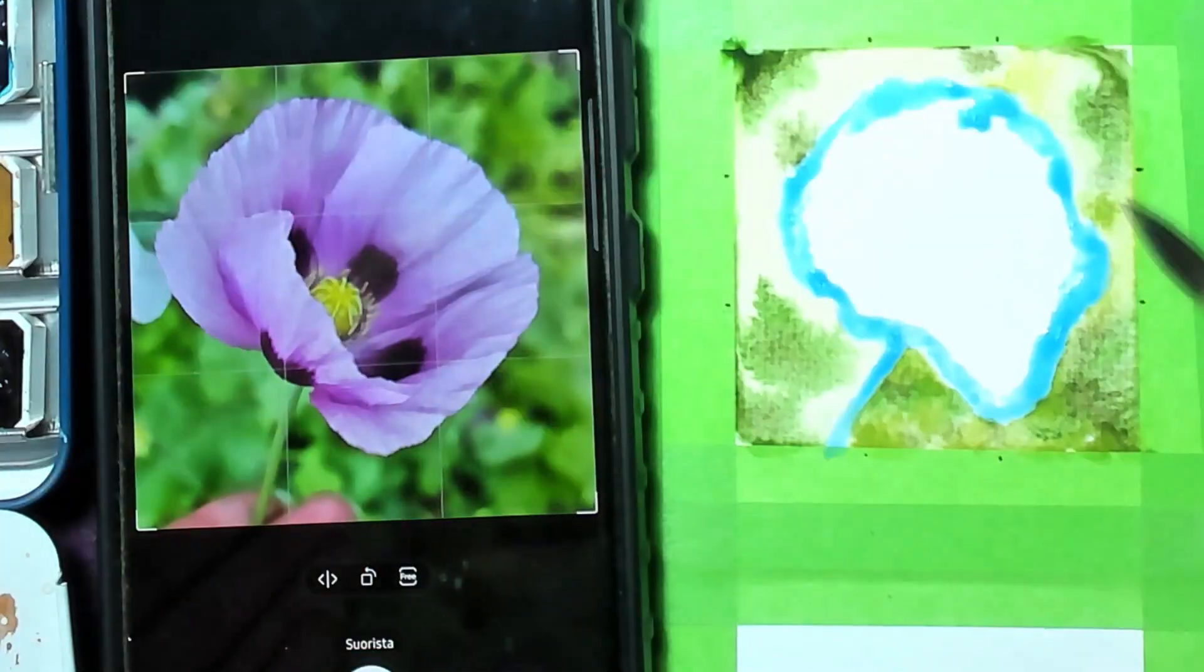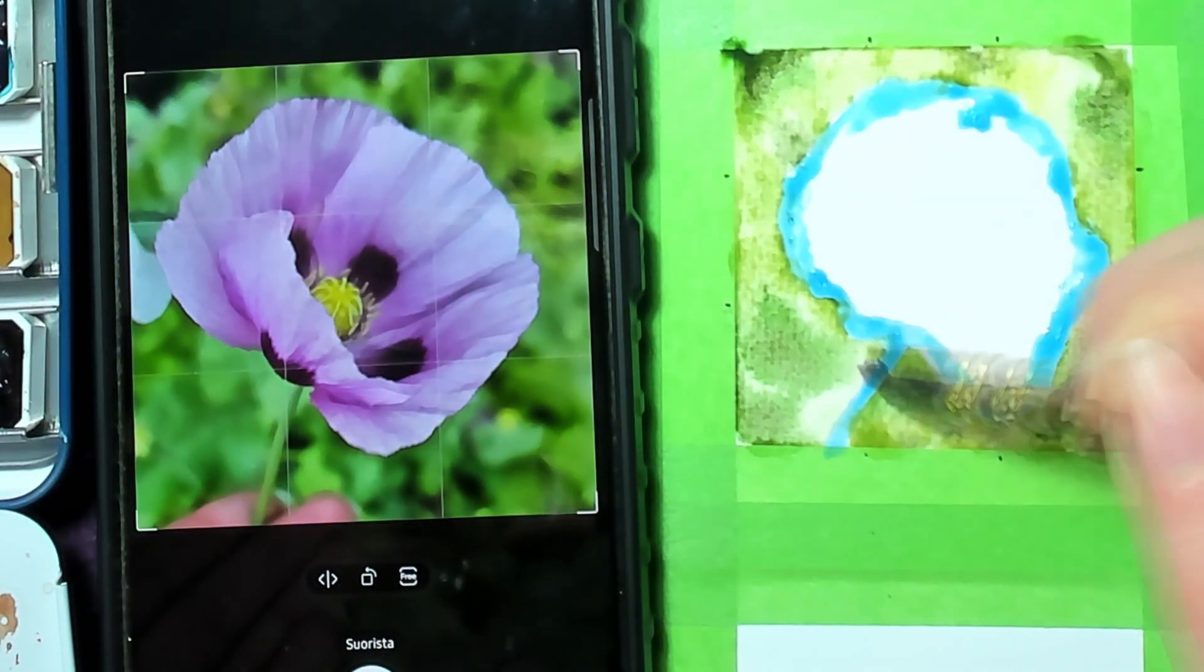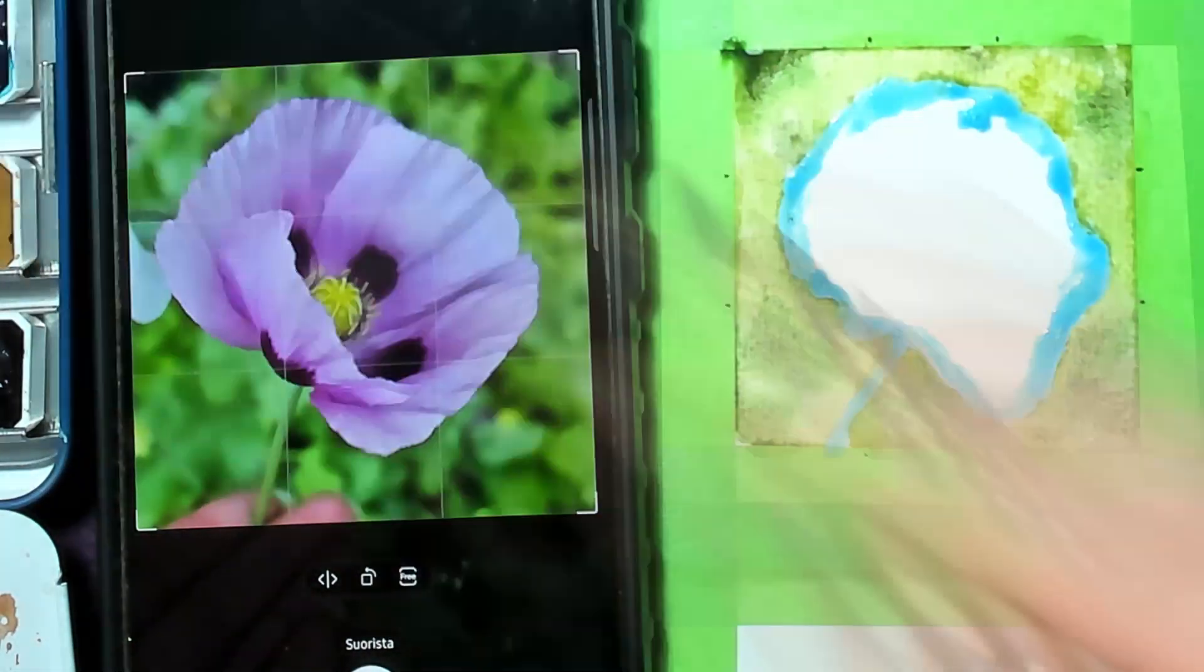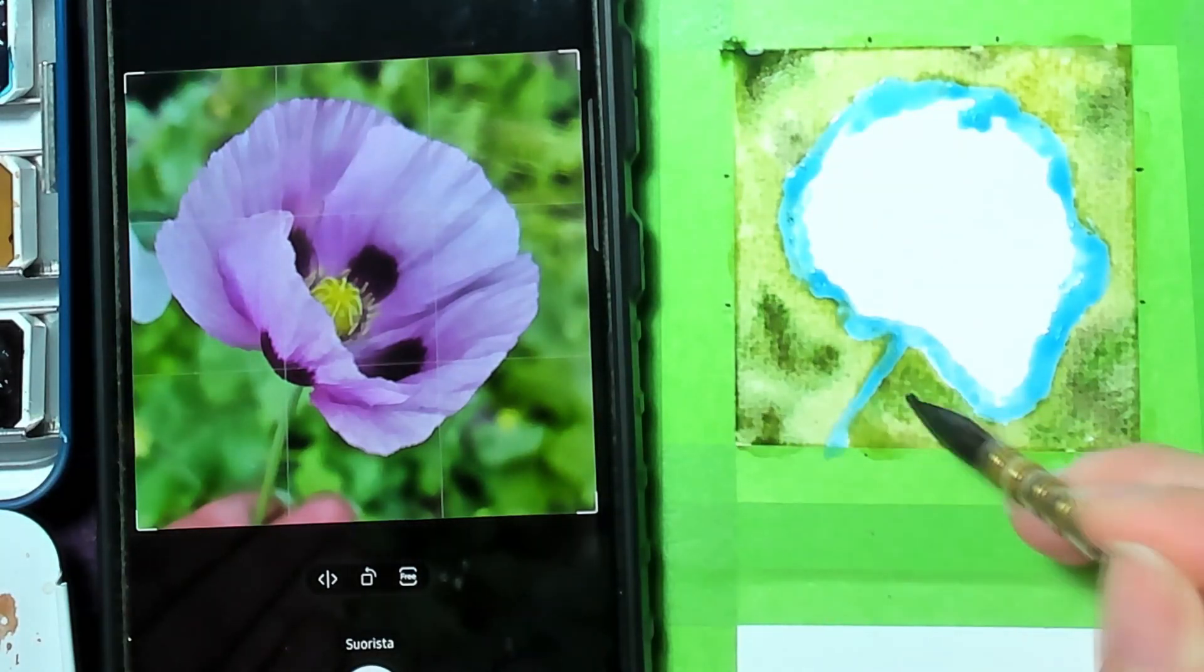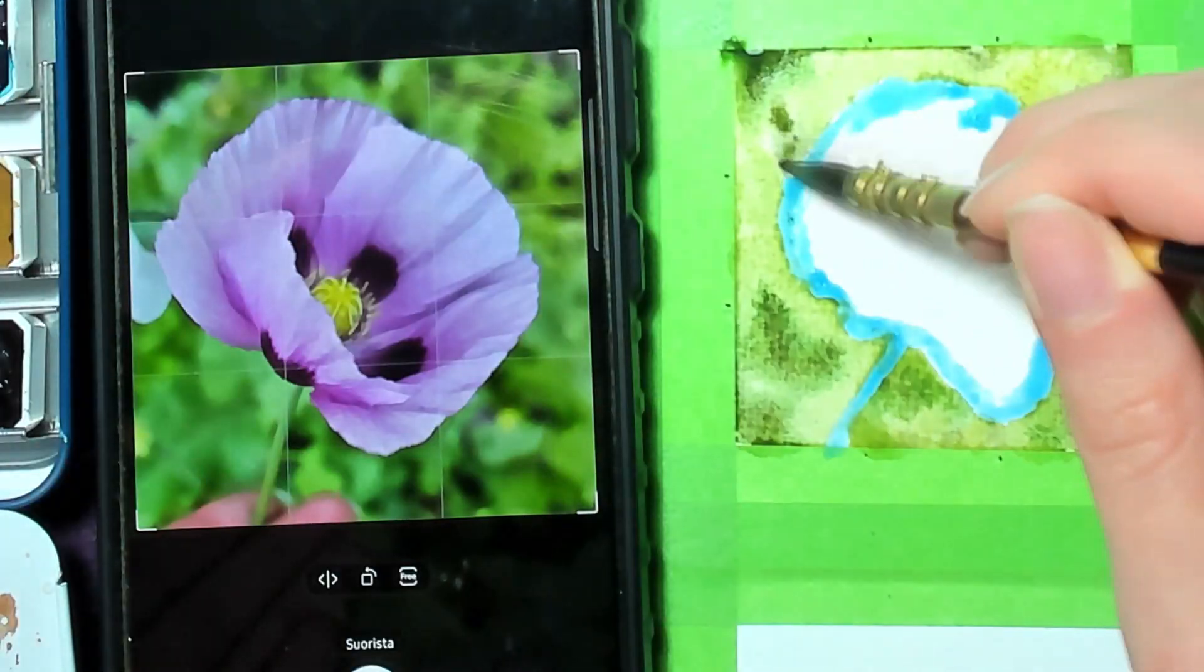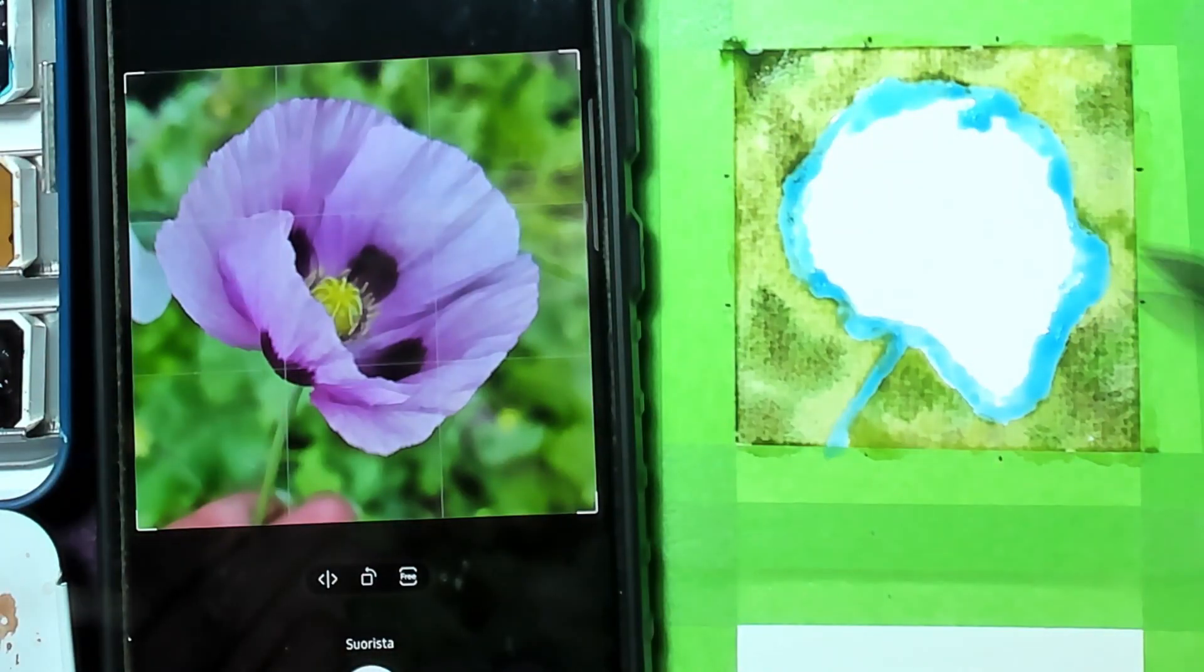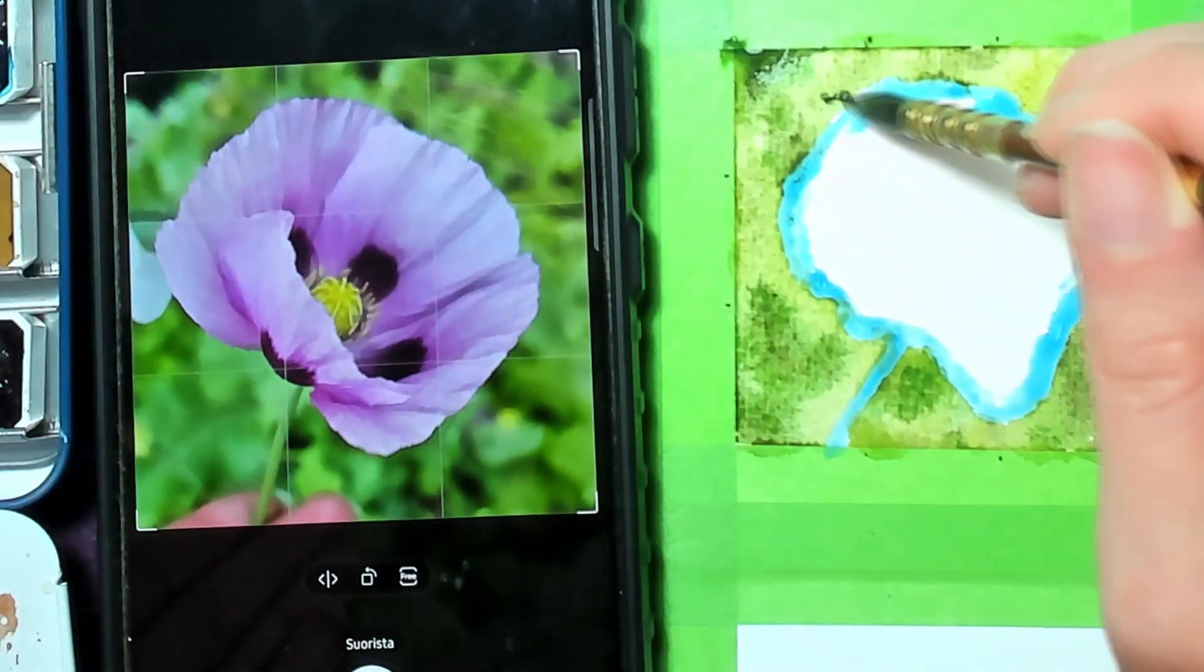I wetted the whole paper and just dabbed the color a little bit there. I used different greens, I think at this point I had Rosa Galleria colors in use. And when that background was fully dried,